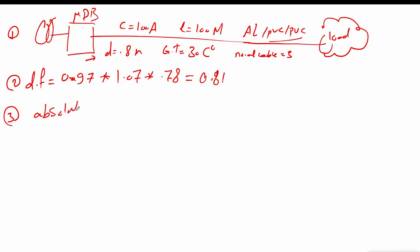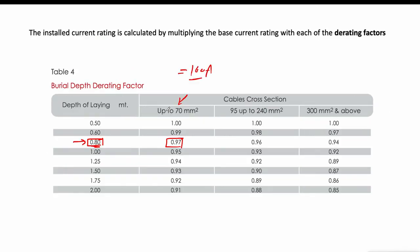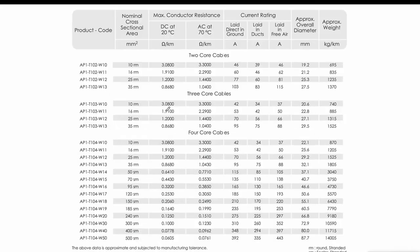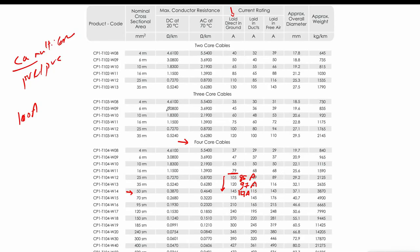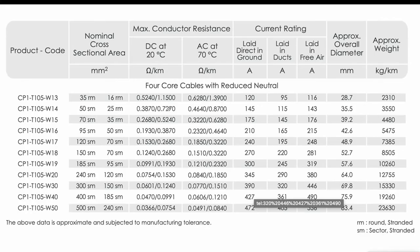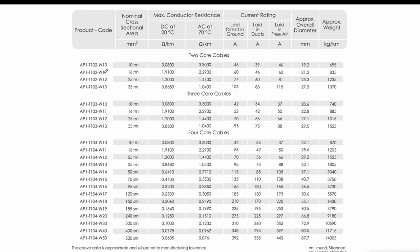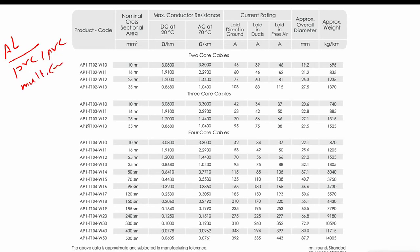Step three: find the absolute current rating. We open the table for aluminum conductors — specifically the aluminum conductor PVC by PVC insulation, multi-core table. We will use a four-core cable and look for the appropriate cross section.